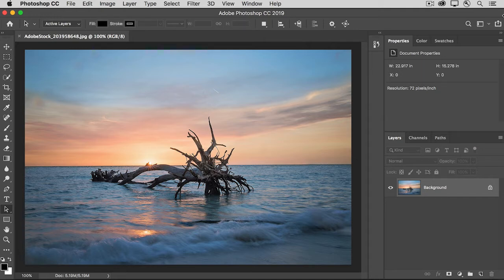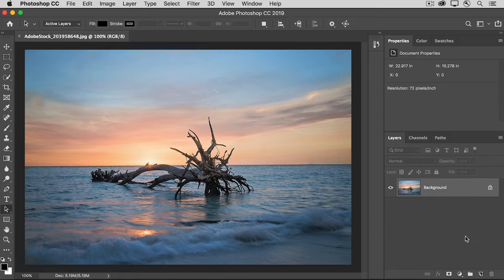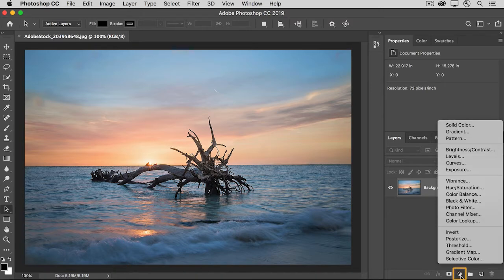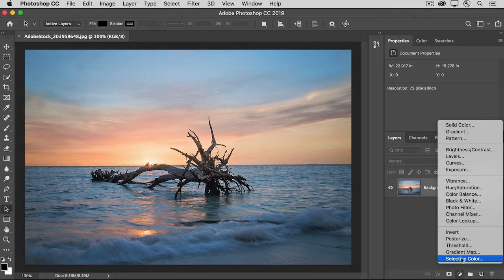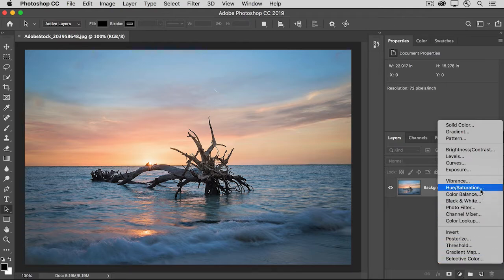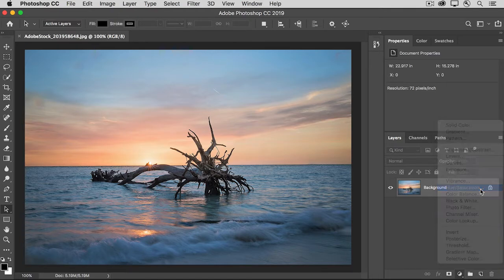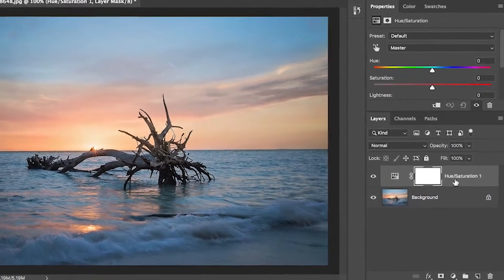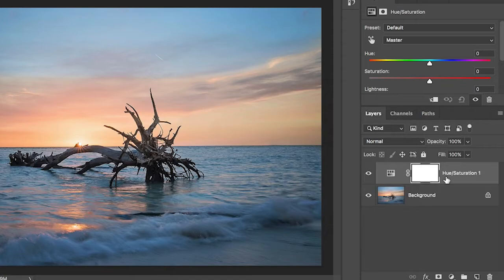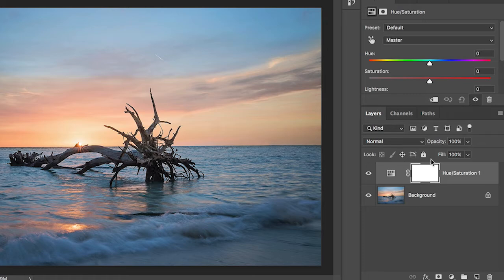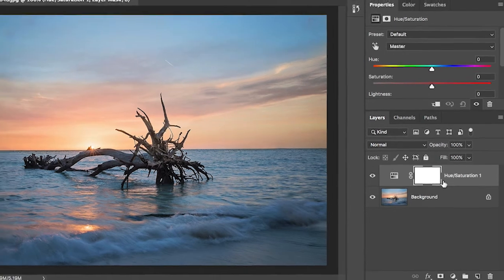So let's start by adding an adjustment layer to this photo. In the Layers panel, I'll click the New Adjustment Layer button here, and I'm going to choose to add a Hue Saturation adjustment layer. That creates a brand new layer above the background layer that contains the photo, and that new adjustment layer comes with its own layer mask, which you see right here.